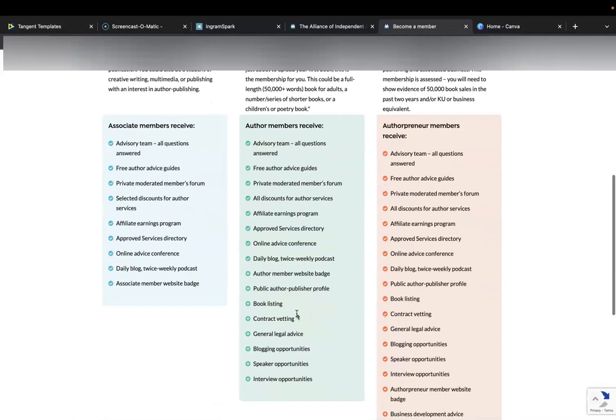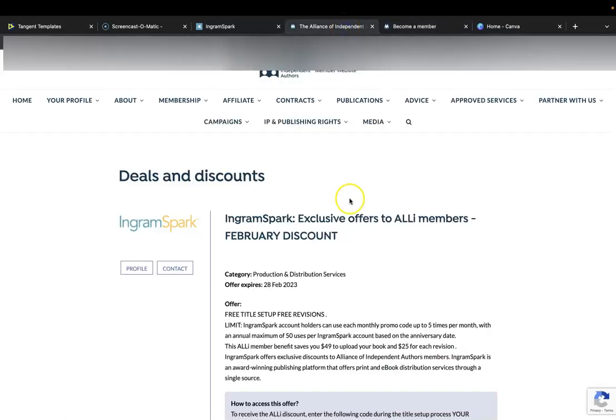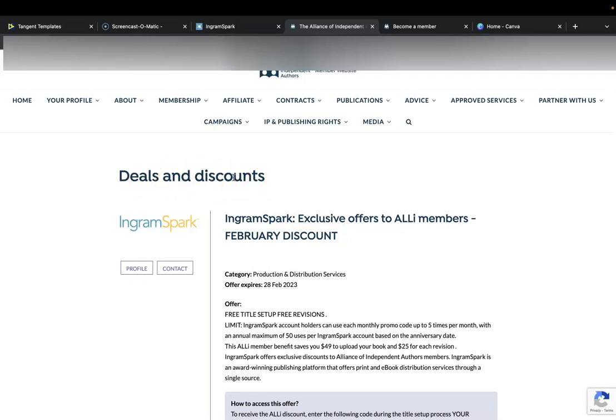The most important thing that you get out of all of these different things that it's offering us is this bit: the approved services directory. Because in here, in the approved services directory, you can navigate to this deal and this discount. As you can see there's a bunch of different deals and discounts, so I highly recommend joining as a member and I will put the link as the first link in the description.